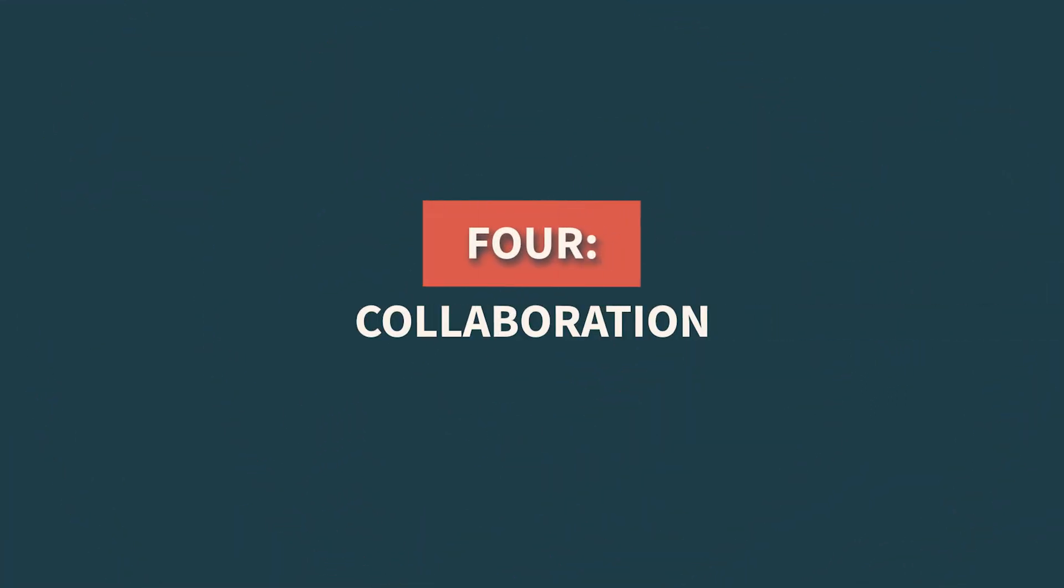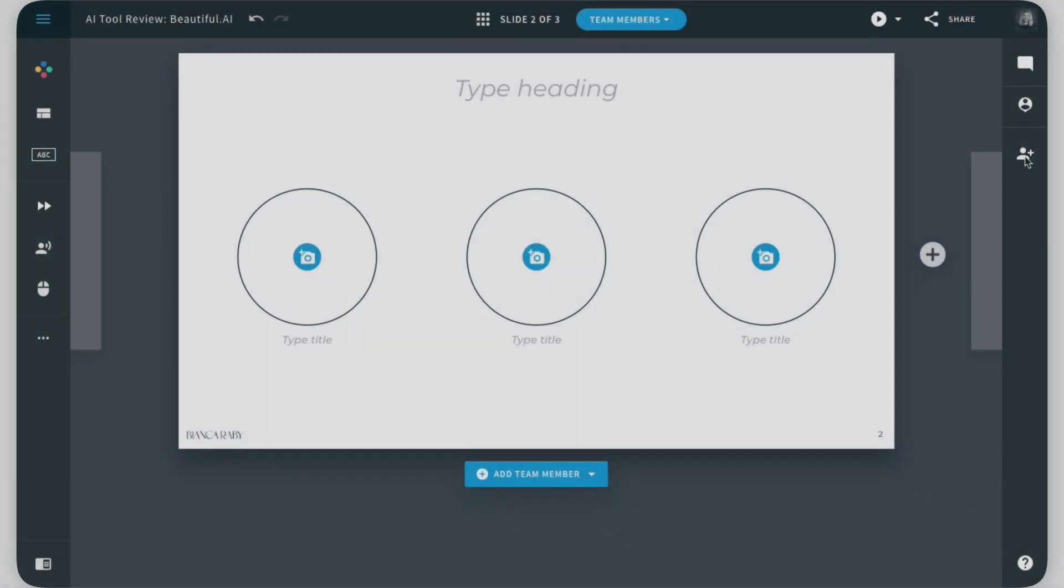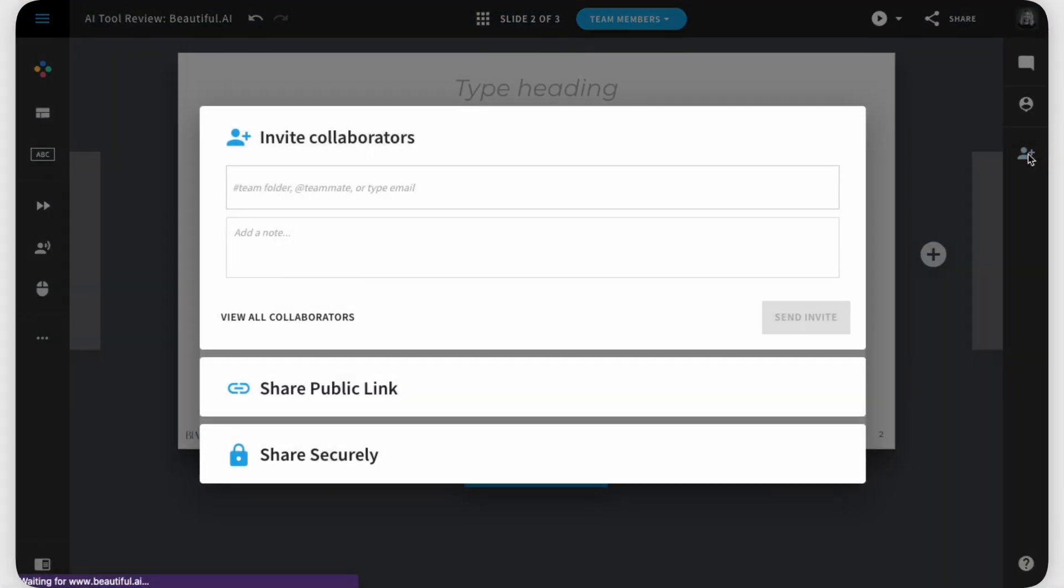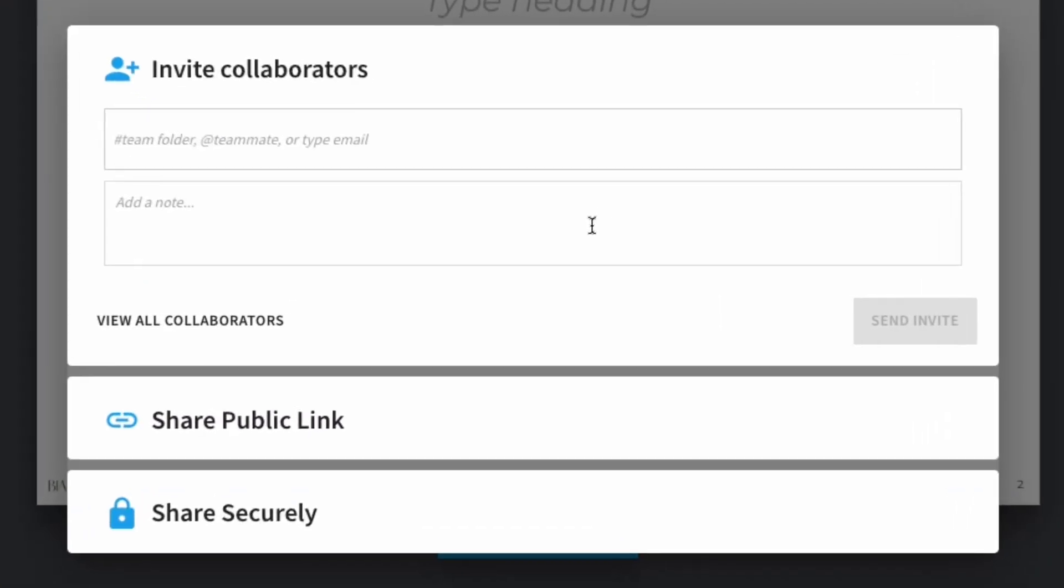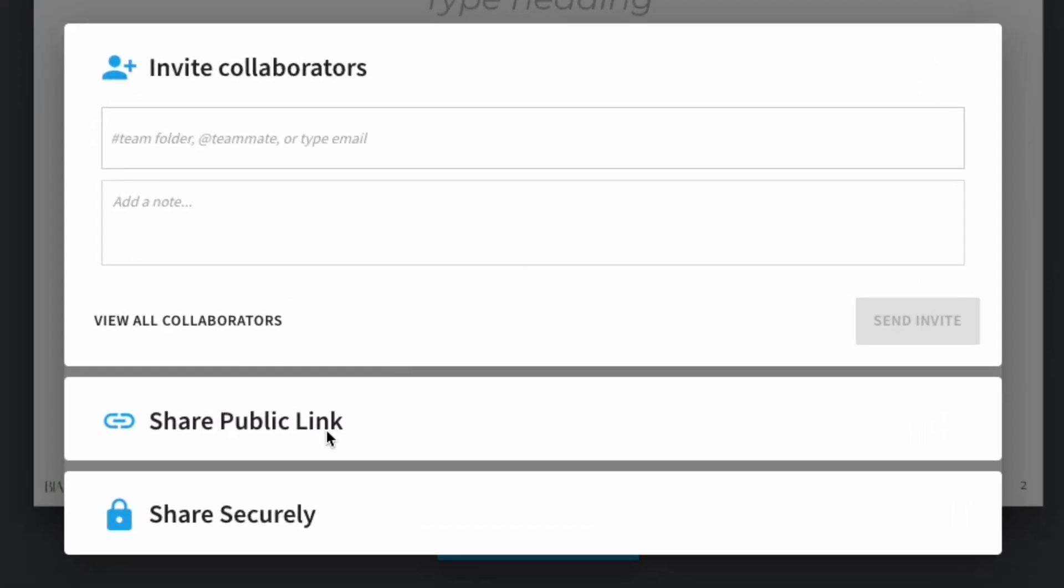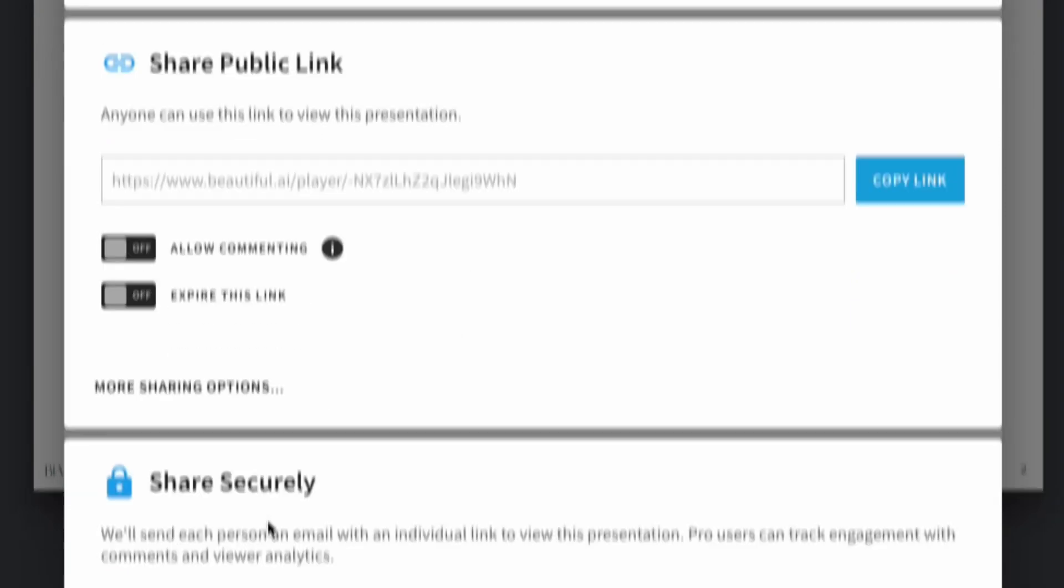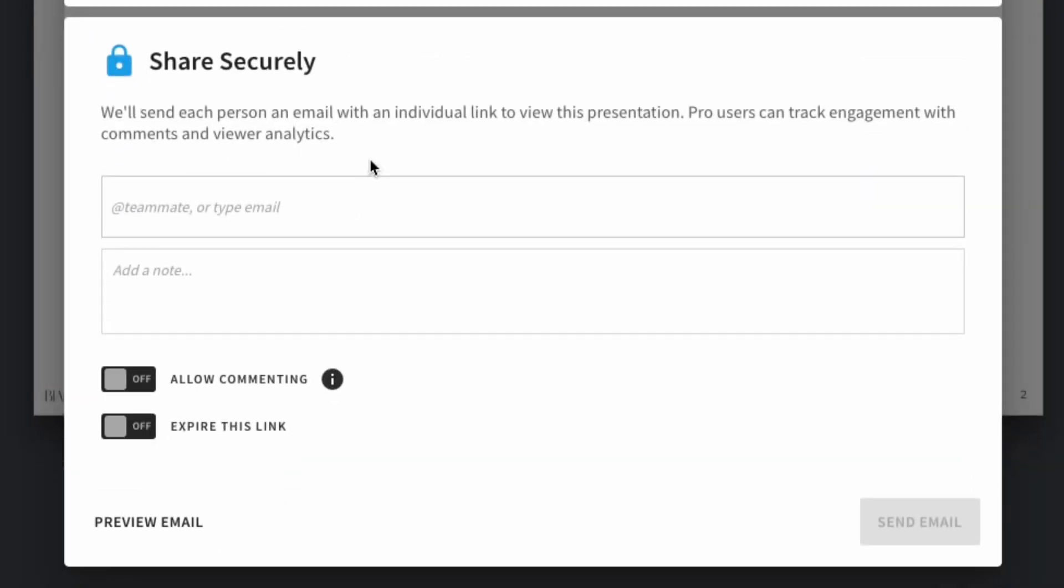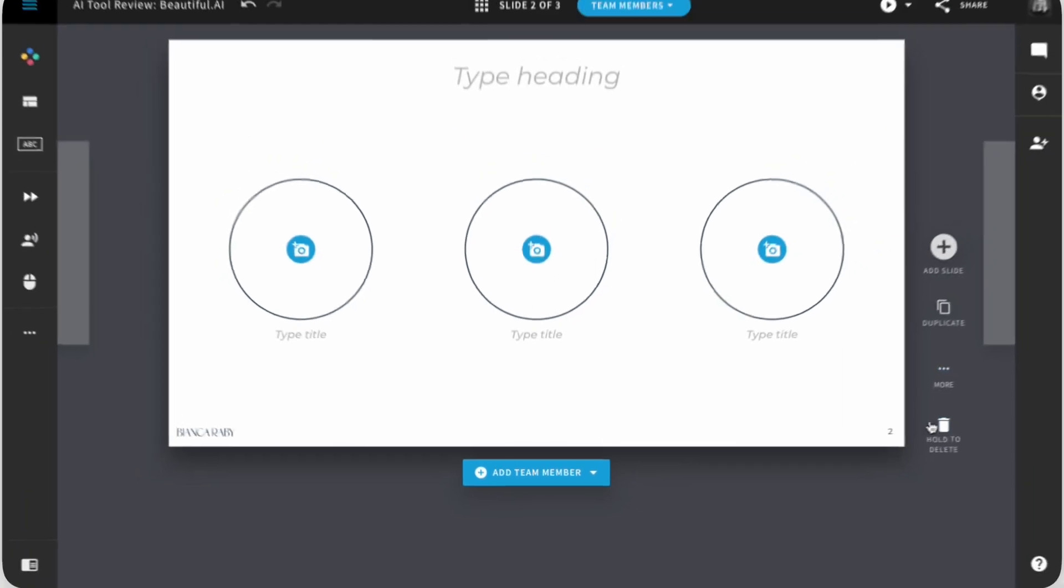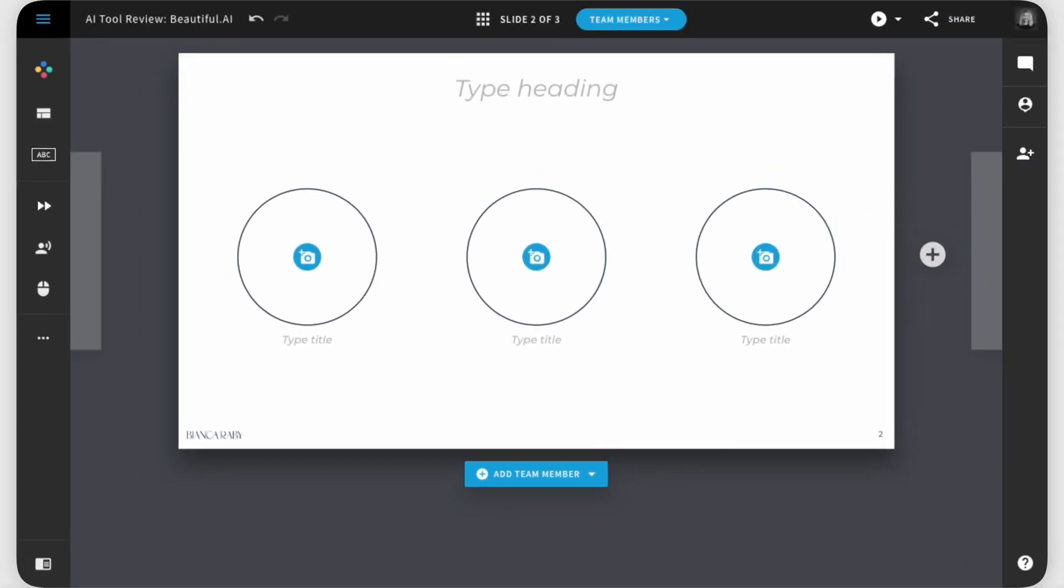Four, collaboration. It allows multiple users to collaborate on a presentation in real time. It provides seamless collaboration features such as commenting, suggesting changes, and tracking revisions. This makes it convenient for teams or individuals working together on a presentation.